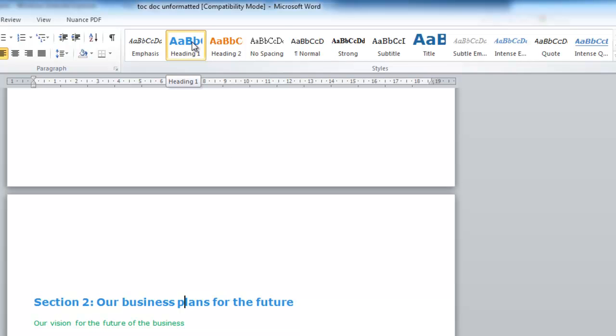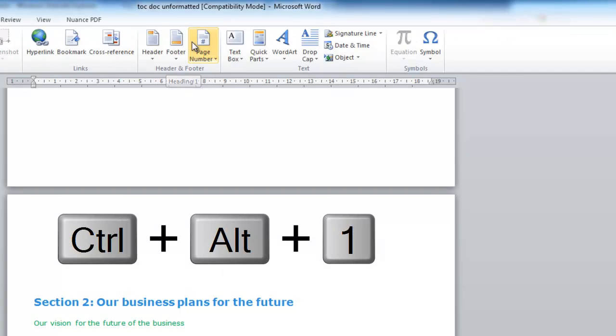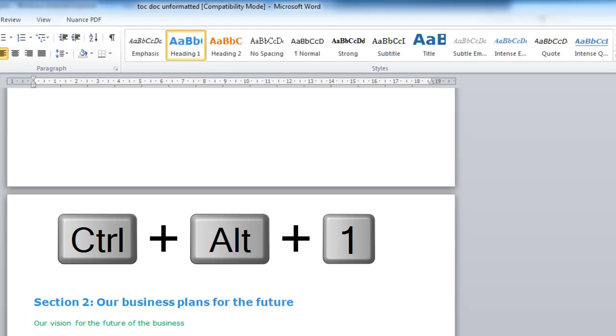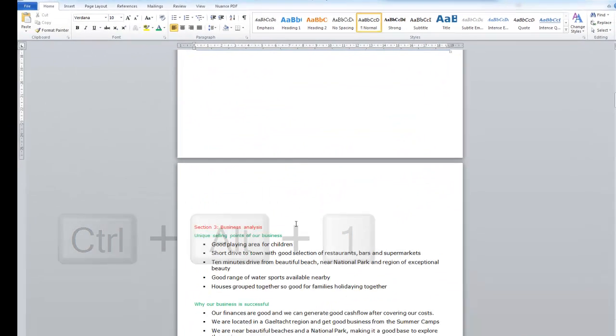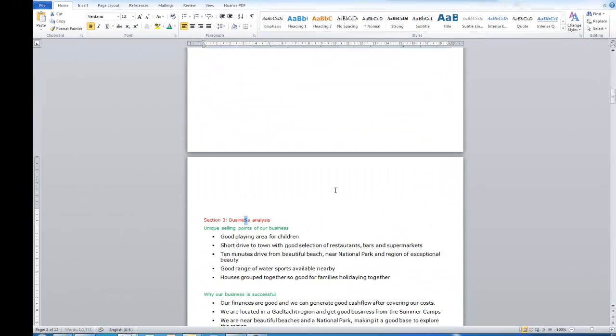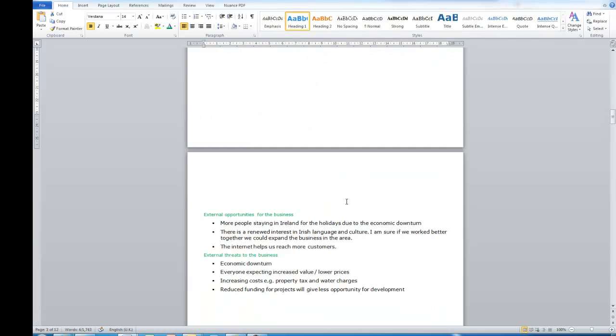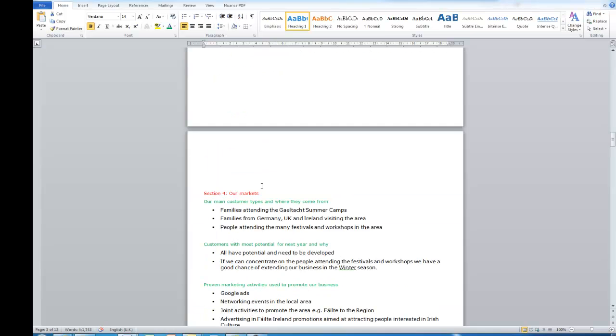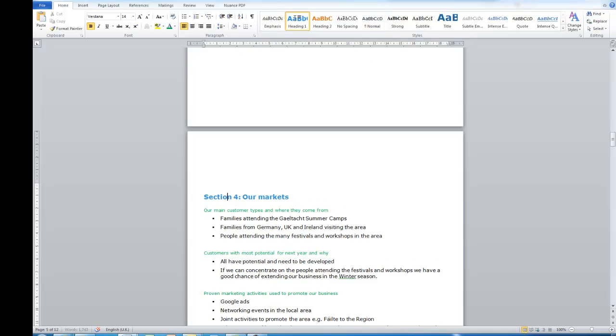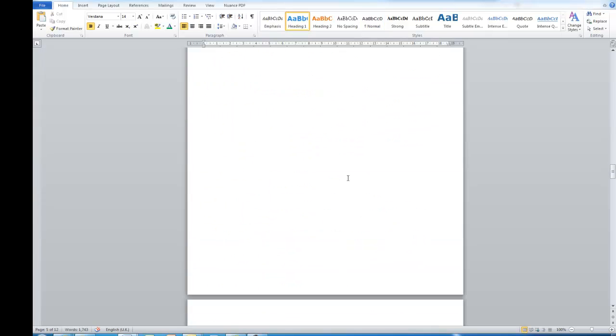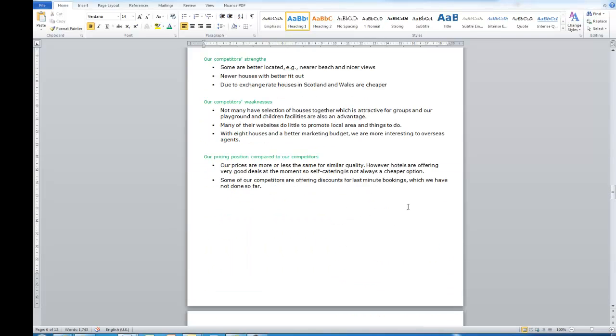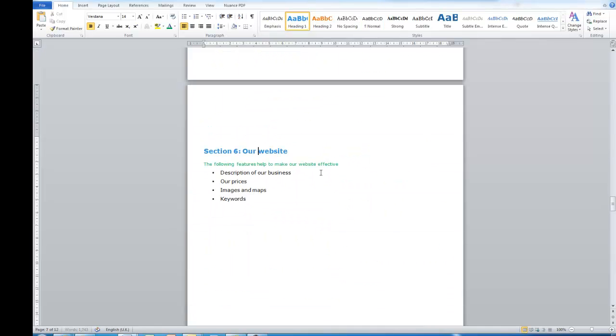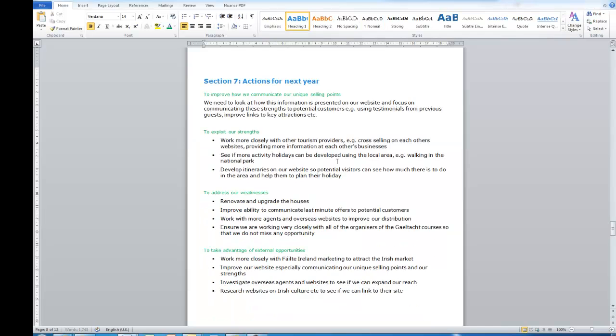On the keyboard, Ctrl, Alt and 1 are the keys that you would press. So red, Heading 1, make sure the whole thing is selected or else you just click into it.